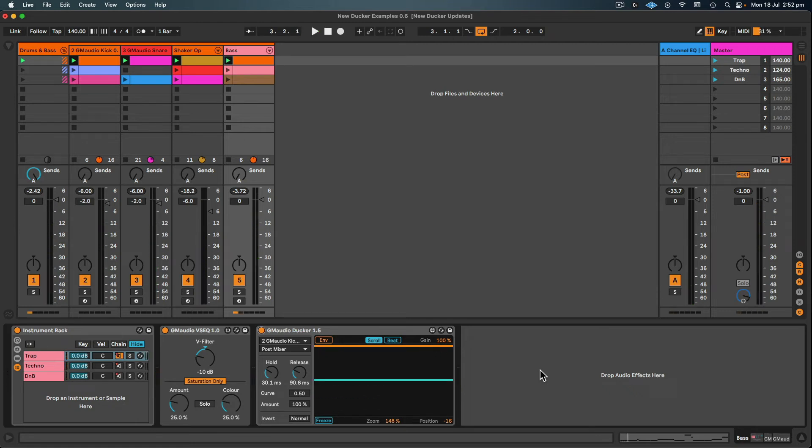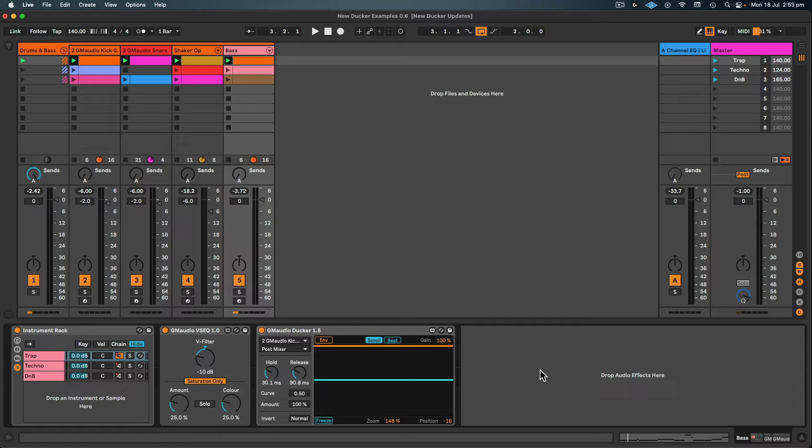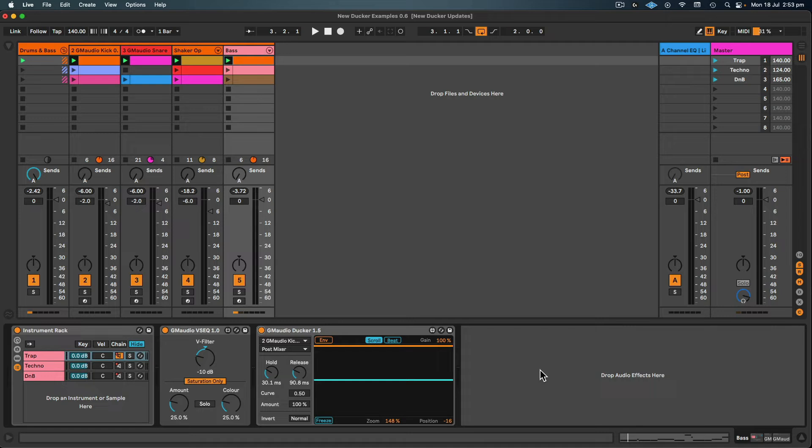So you can hear with it off that the volume of the kick changes. Sometimes it's louder, sometimes it's quieter, sometimes the kick's distorting, sometimes the bass is distorting. And this is the two sounds interfering with each other. So by having GM Audio Ducker at 100% completely muting the bass for a short period while the kick plays and then fading it in with some nice settings that suit the music you're producing, we get a perfect kick every single time. And quite often we get a much better, tighter bass as well.